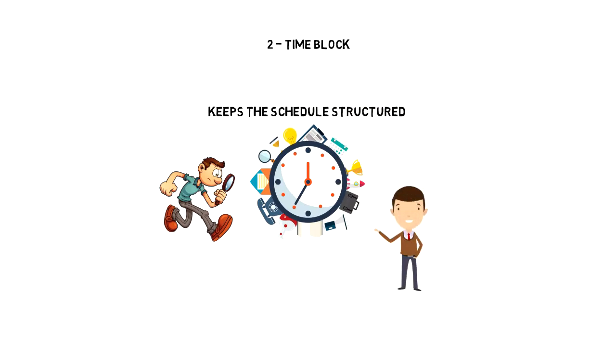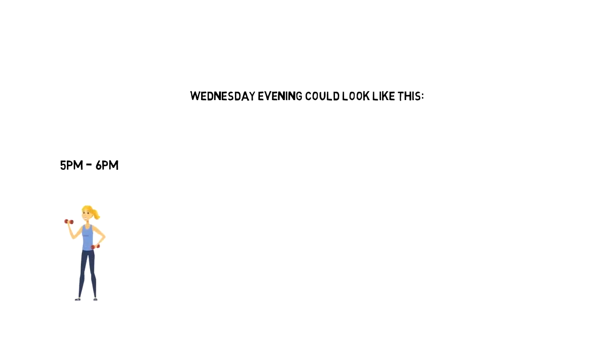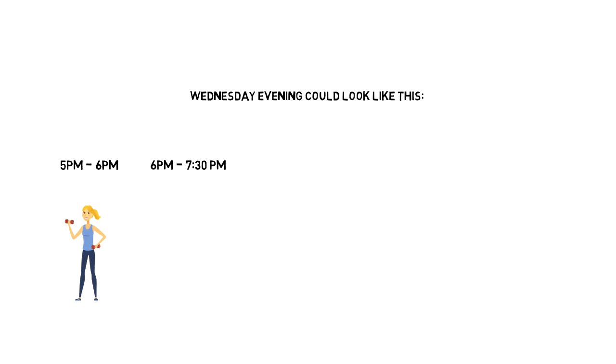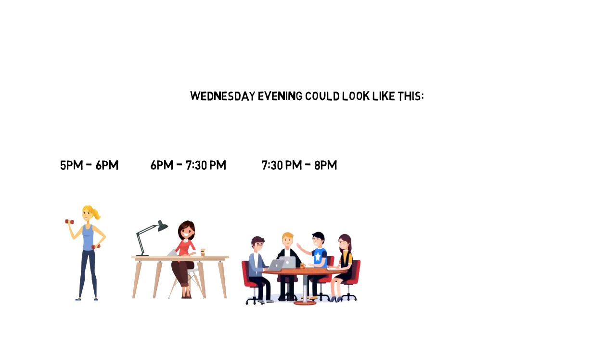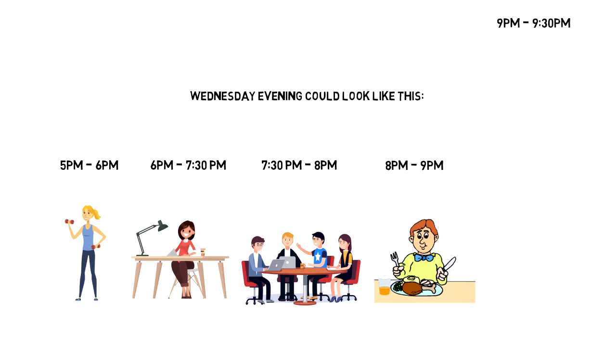So rather than having a list of few things that you hope to get done, with time blocking your Wednesday evening could look like this: 5pm till 6pm gym, 6pm till 7:30 writing a blog post number 45, 7:30 till 8pm team meeting, 8pm till 9pm dinner, and 9pm till 9:30 evening routine.